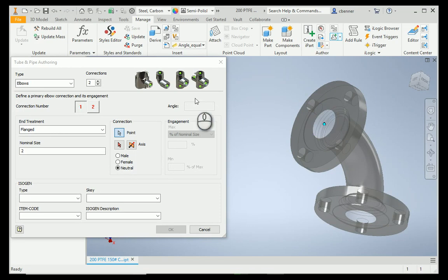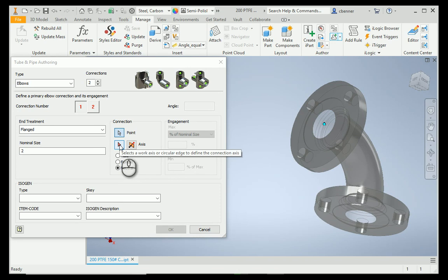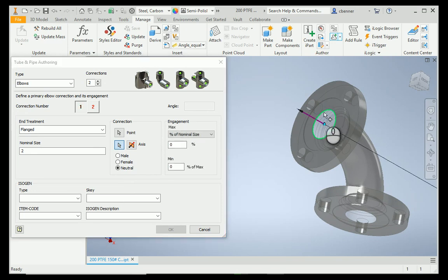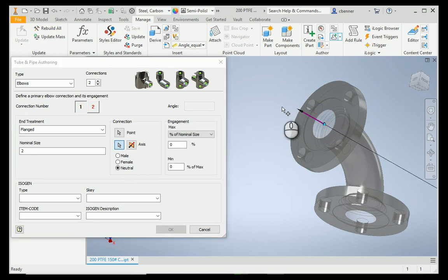And then for the axis, you need to pick another diameter along the axis of connection. It can be the same diameter in a situation like this, but you need to watch the direction of the axis. So, we're going to select this, and the arrow is pointing out away from the fitting. That's what you want.